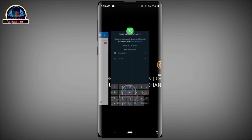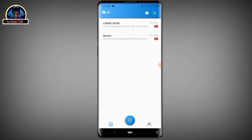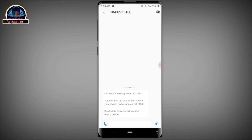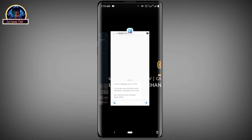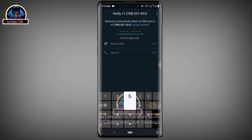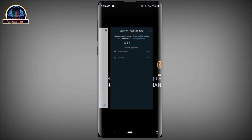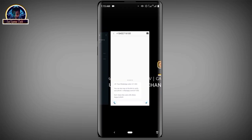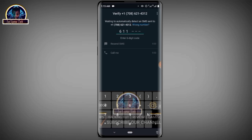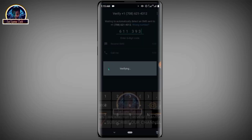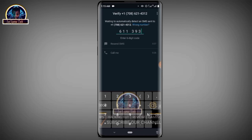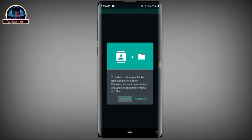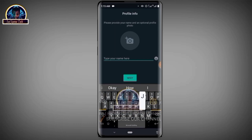We are going back to receive our message. As you can see there is a message — the code is 611-393. And as you can see, our WhatsApp is being created successfully.